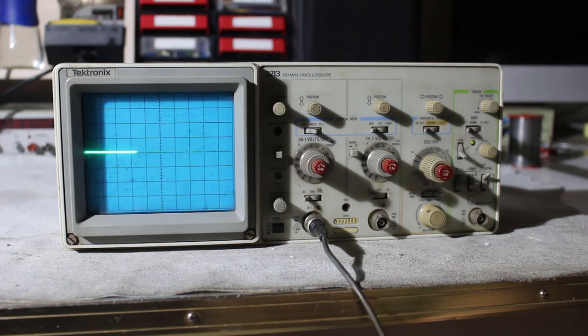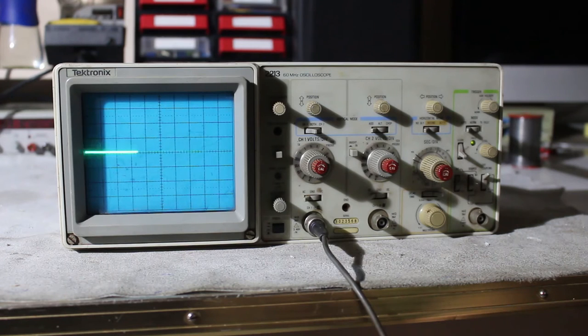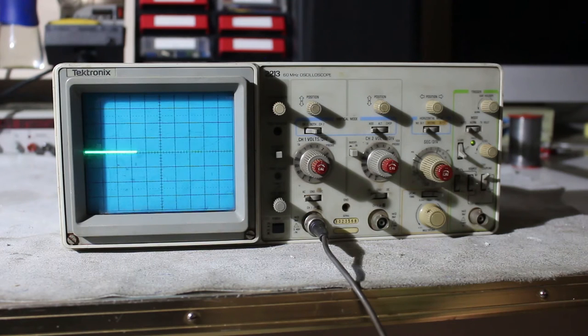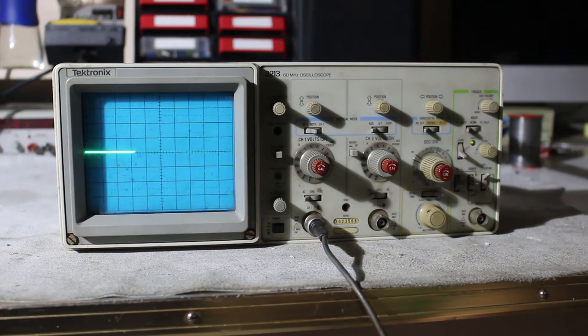Now, both channels are set to AC coupling, and both channels, as I said, are at 2 volts per division on a 10x probe.